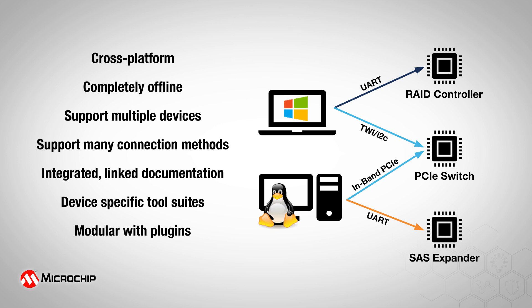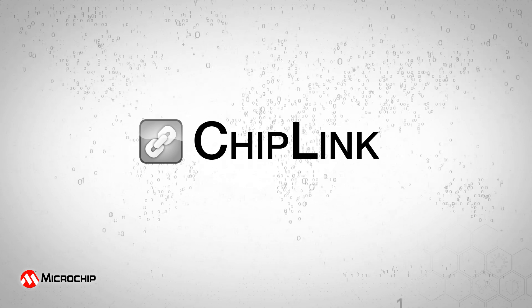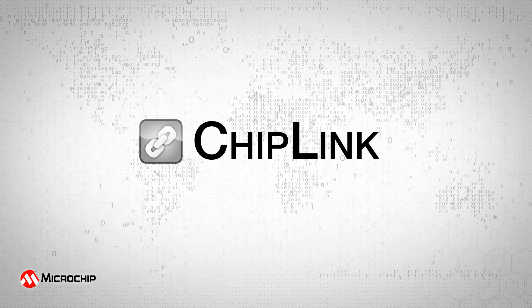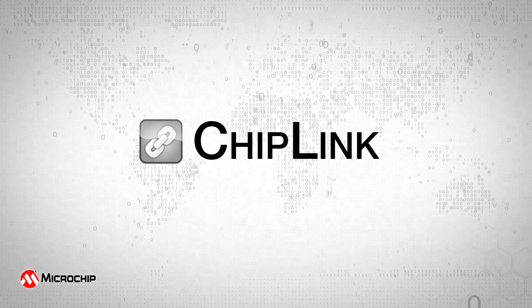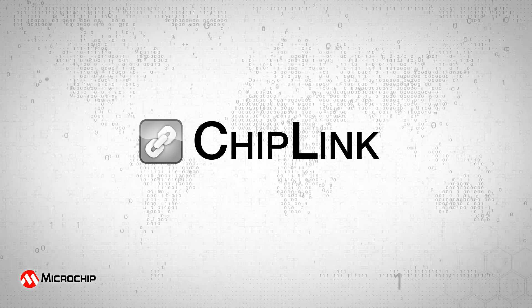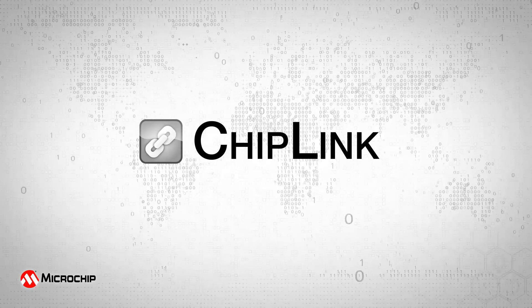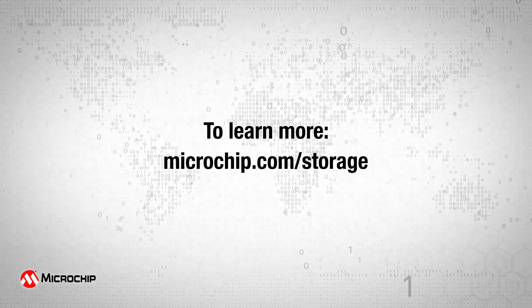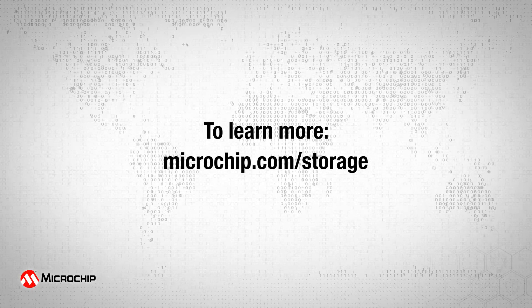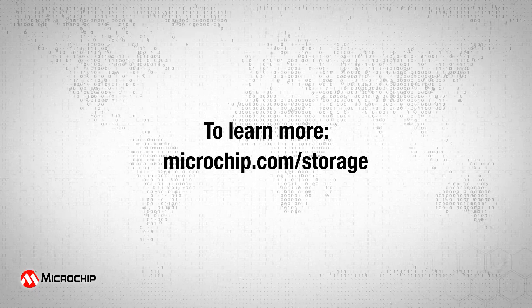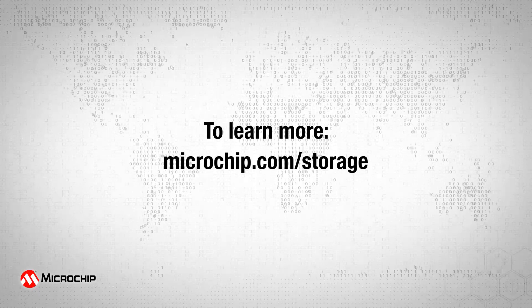Chiplink can be used offline and is used worldwide to monitor, configure, and diagnose Microchip Data Center Solutions products. To learn more about Microchip Data Center Solutions, please visit microchip.com/storage.